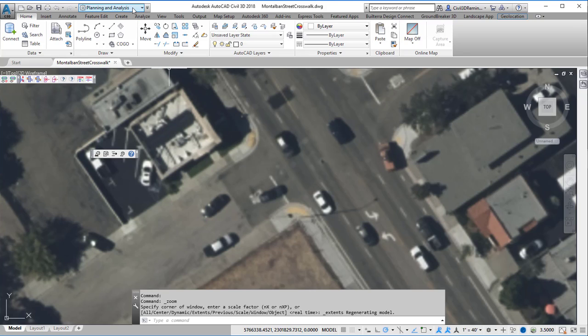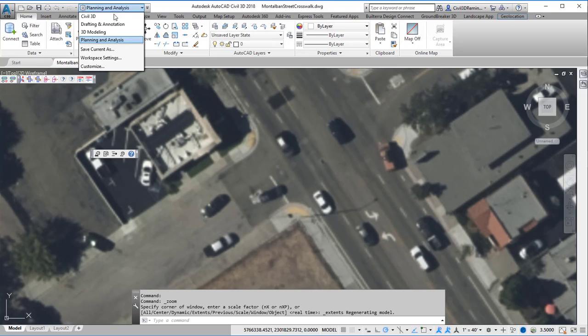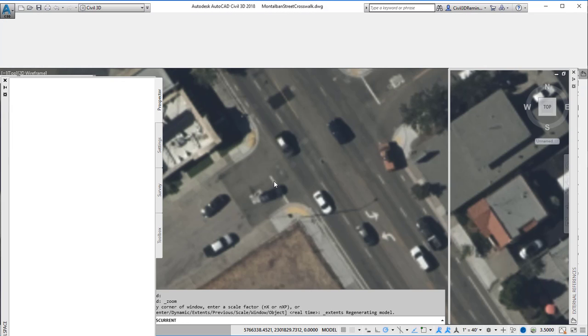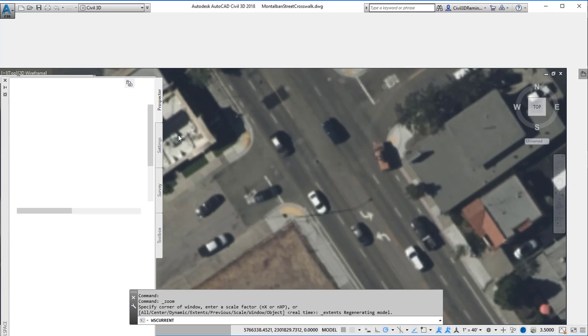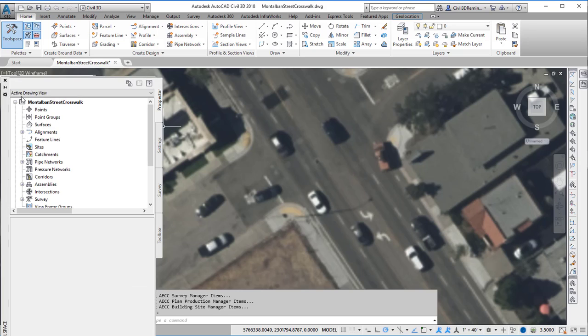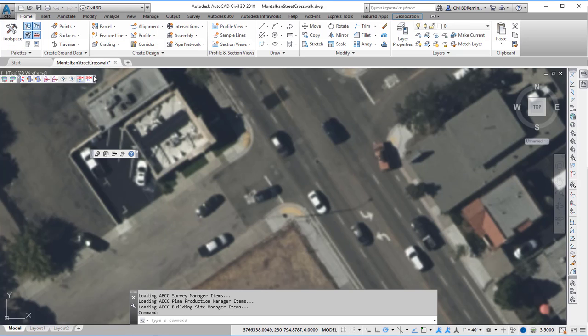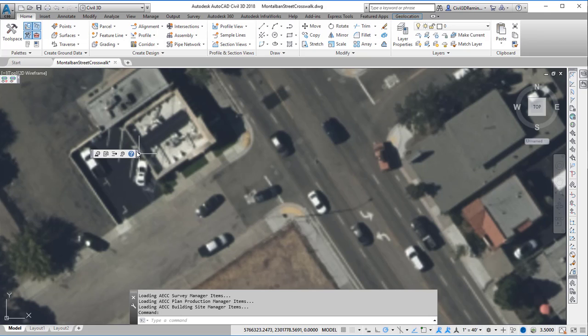At this point I want to switch back to the Civil 3D workspace. And I'm going to go ahead and close tool space and some of these toolbars.